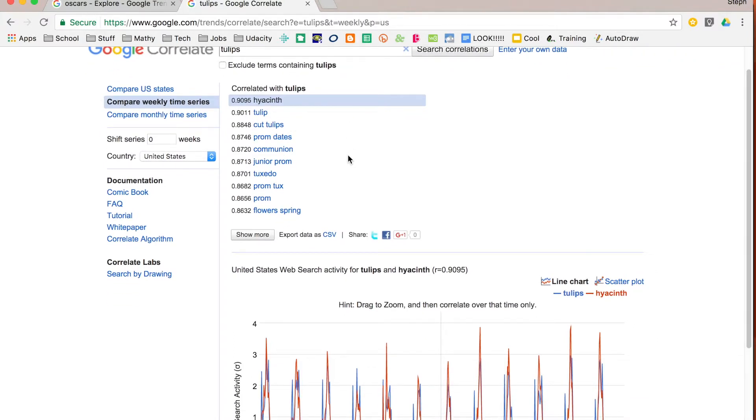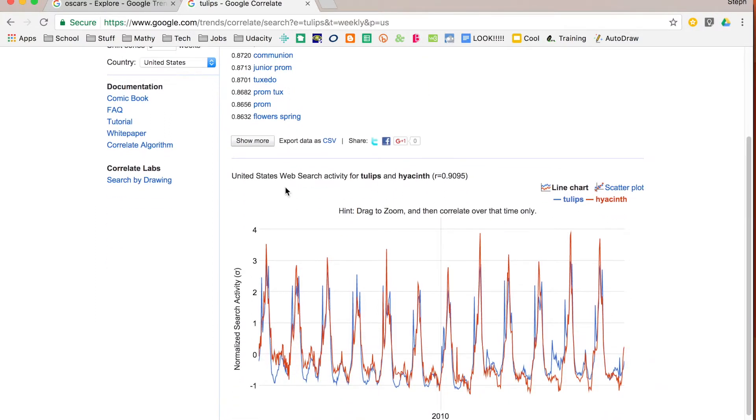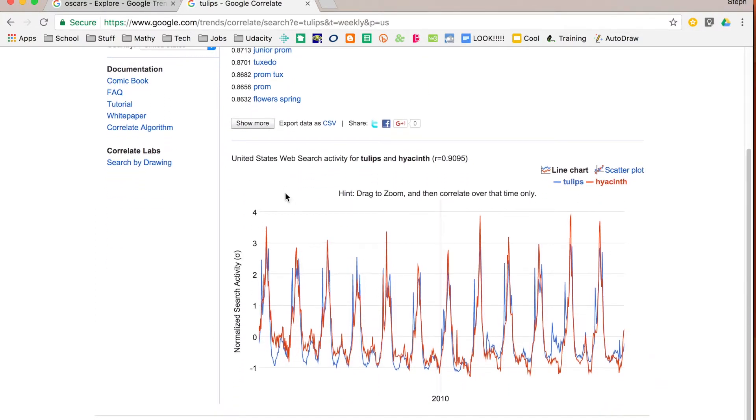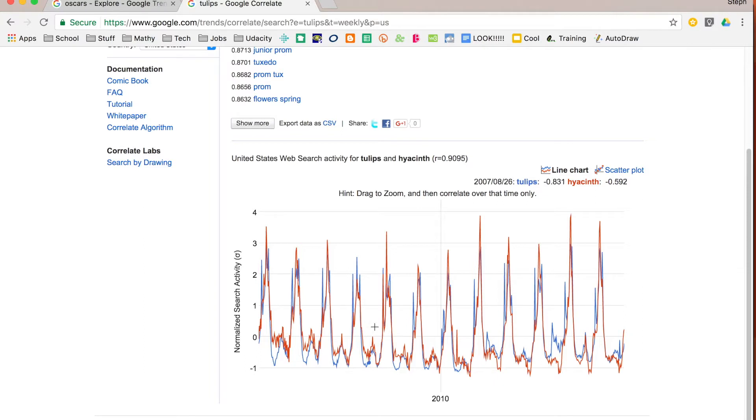What kind of things are people interested in tulips searching for? So what it does is it gives me associated or correlated search terms. So right now it just shows me these search terms for the first one. So the search activity for tulips and hyacinths. They have a very good correlation coefficient. So obviously people are searching for one and they're searching for the other.